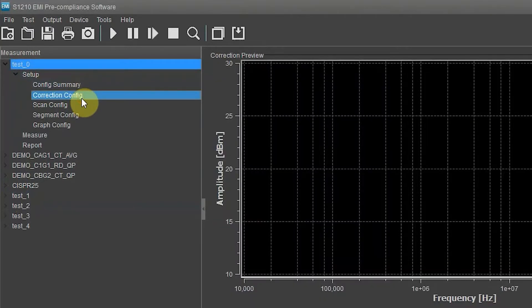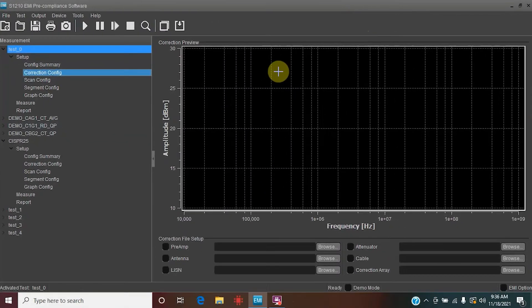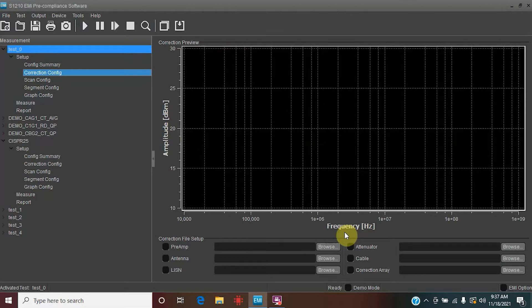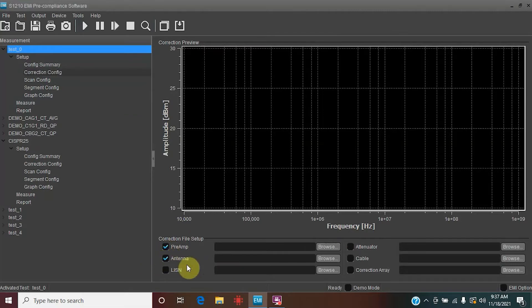Now we're back on the correction configuration page, and you will see the correction preview front and center. This displays the file that you import from your correction file setup. This graph has amplitude along the y-axis and frequency along the x. Today we're concerned with importing the correction file for our attenuator, though you can use the same methodology for many different pieces of equipment. The nice part about the software is you can have multiple correction files active at the same time — just hit Preamplifier and then Antenna to enable those.